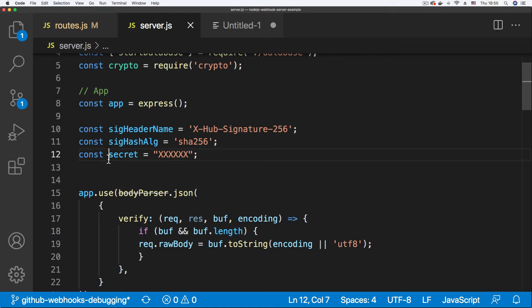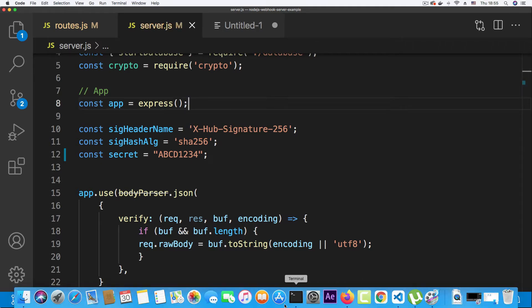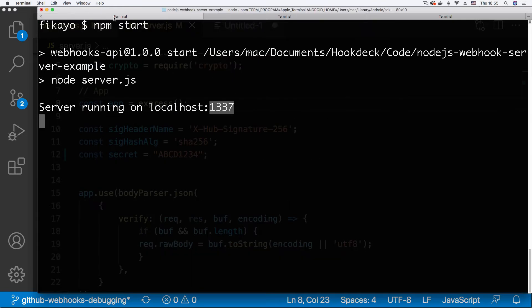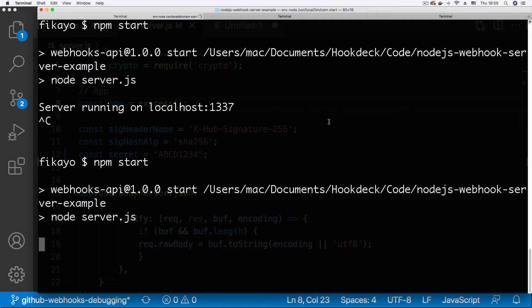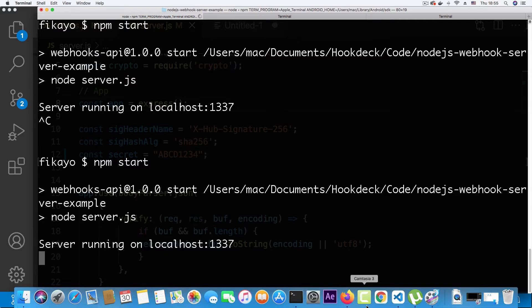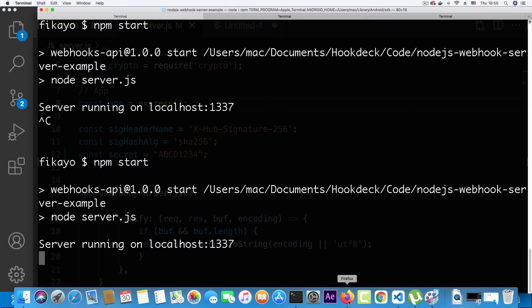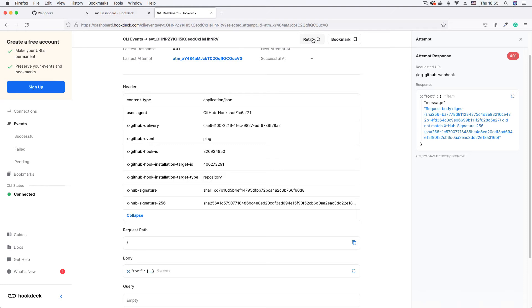That value in the code is wrong — this is one of the errors I introduced. We're going to correct it to 'abcd1234' and save the file. Then I'll go back to the CLI where the server is running, shut down the server, and boot it up again so the changes take effect. Now that the server is running, because we're using the Hookdeck CLI I can simply go to the event page and click the retry button to retry this event and see what we get.